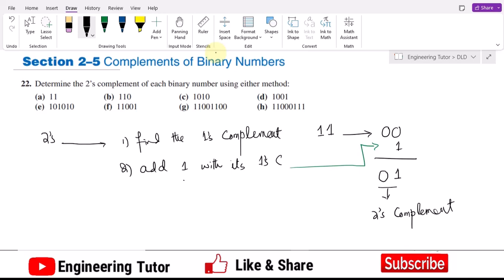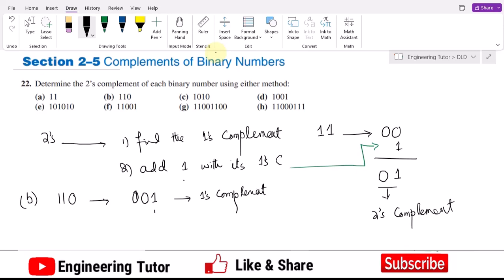We will discuss the benefits of one's complement and two's complement in upcoming videos. Similarly, if we have the number 110, to find its two's complement, first we find the one's complement, which is 001. Then to find the two's complement, I add 1 with it. So 001 plus 1 gives 010. That is the two's complement.